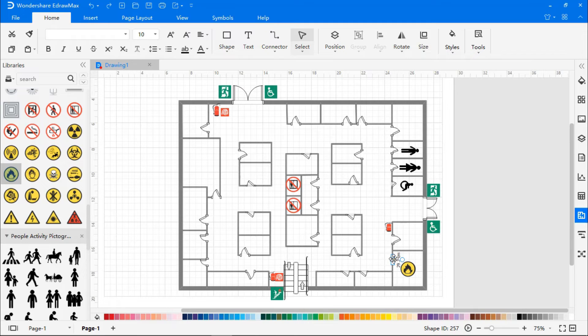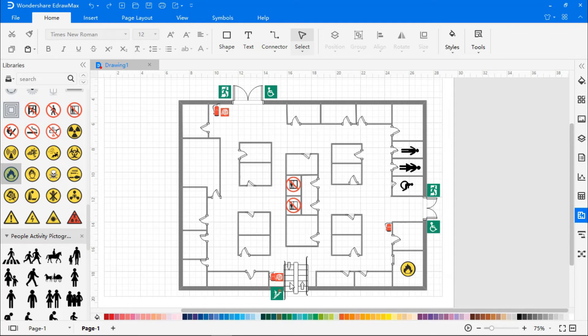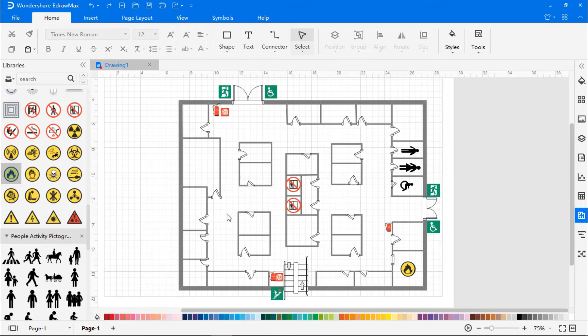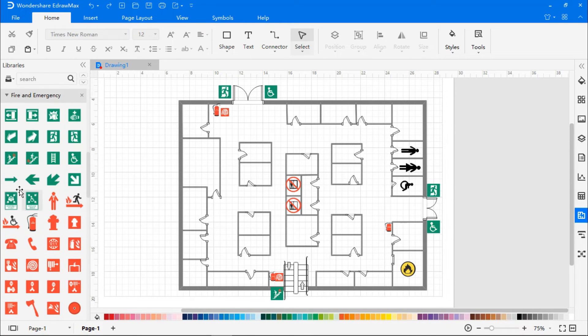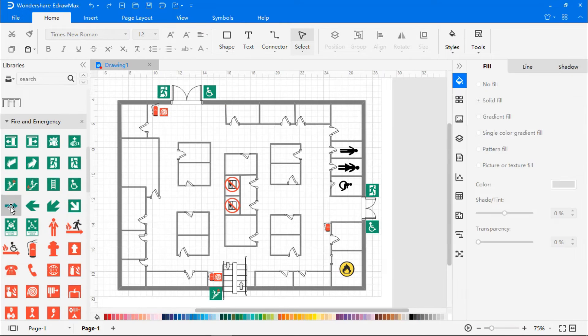The floor plan is complete and now we have three exits, the primary, secondary and the third. Now let's add the arrows showing the direction toward each of the exits.